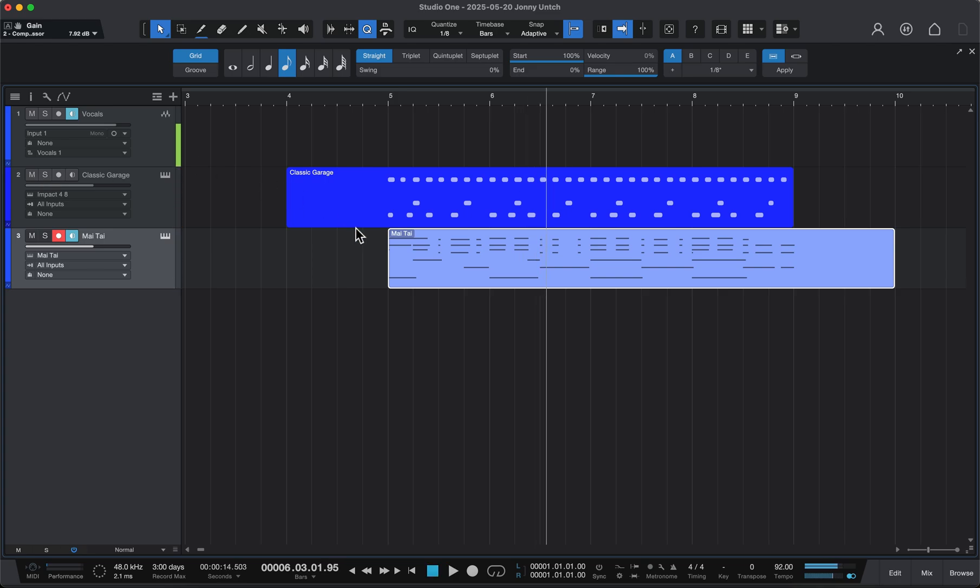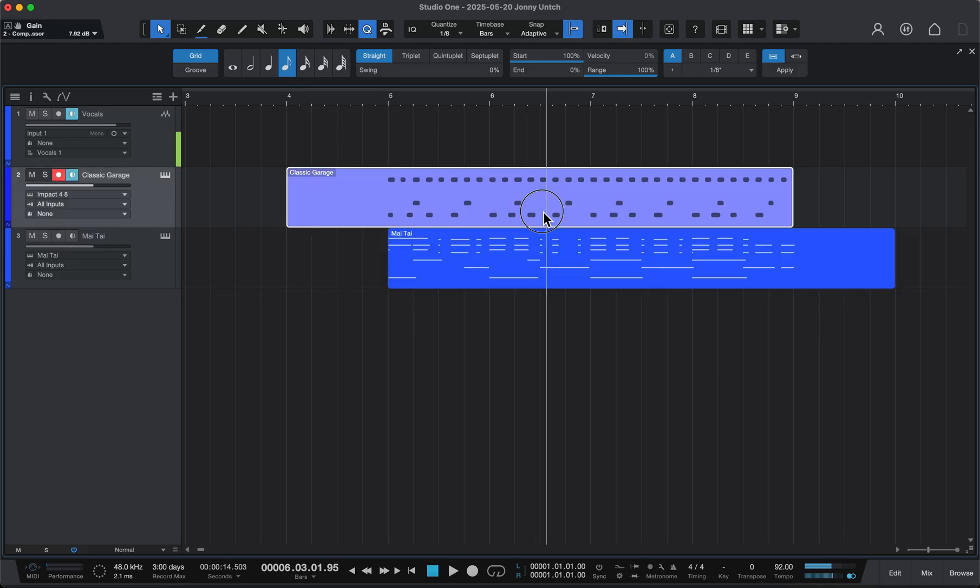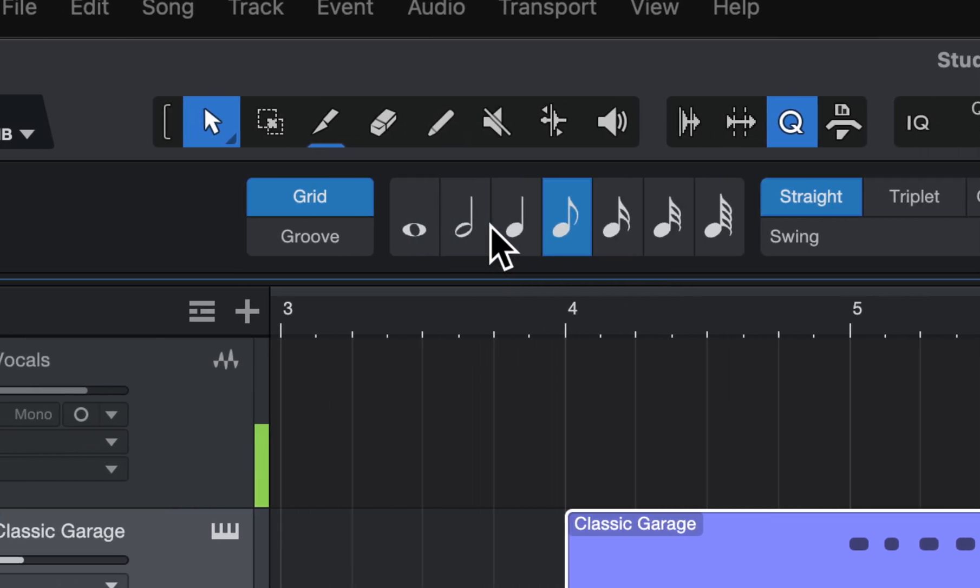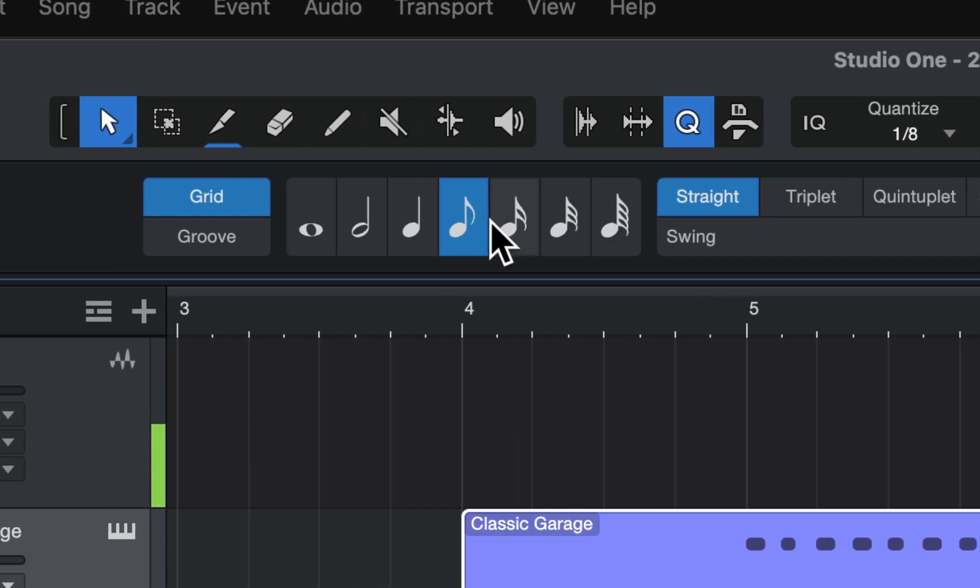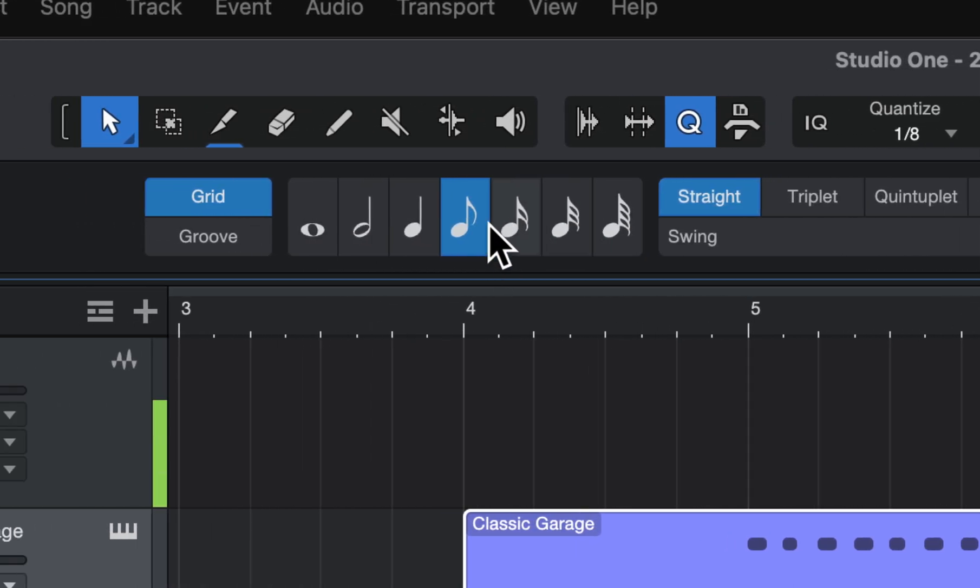So the biggest thing you need to look at when you're just clicking on a block and quantizing notes is making sure that you select whatever your fastest note is that you played, and you select that over here.